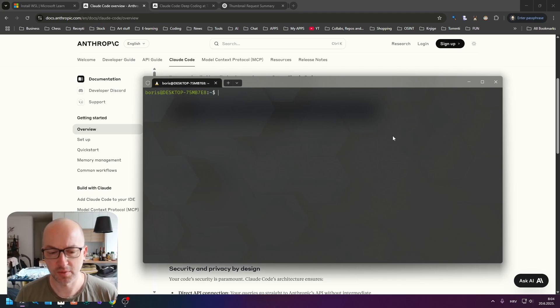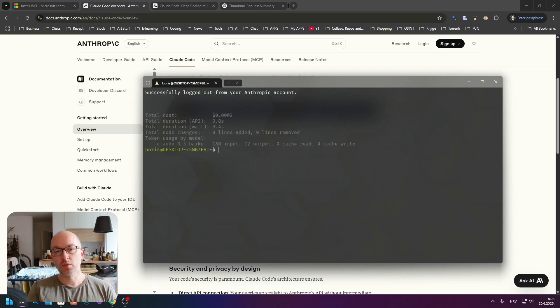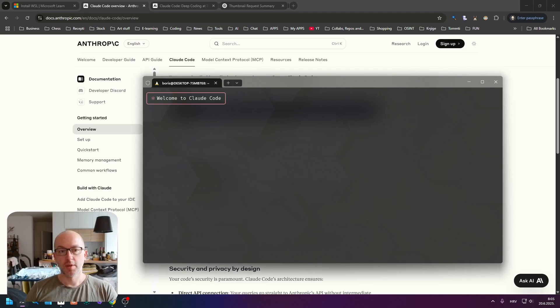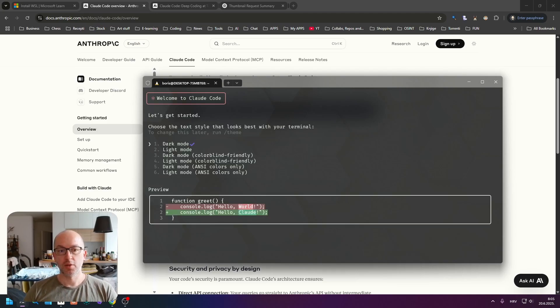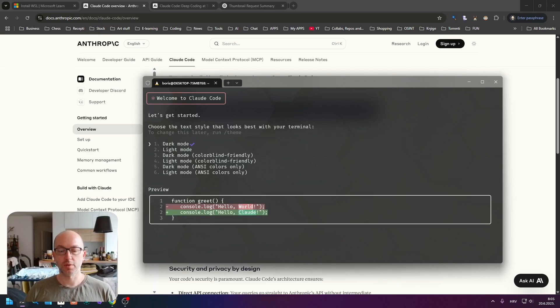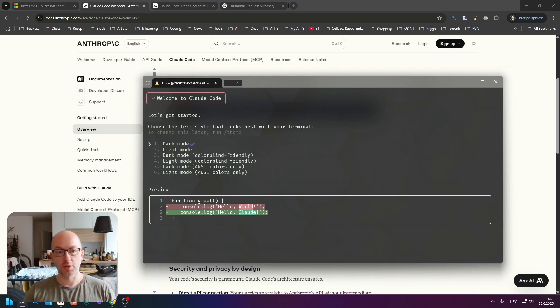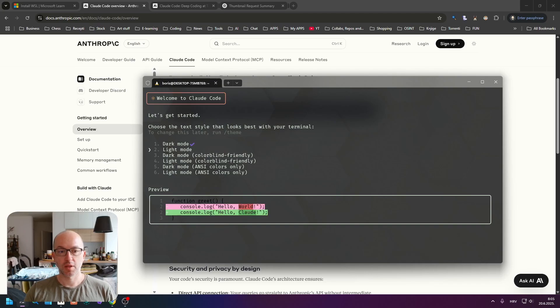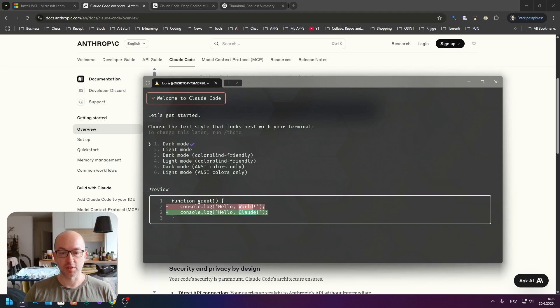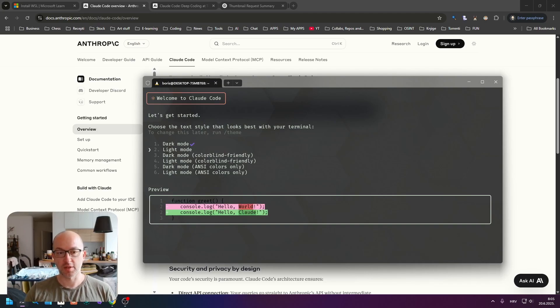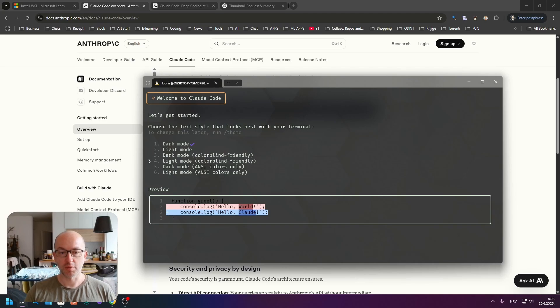The install is very fast, and when you install it you just have to write 'cloud' and you will be greeted with the Welcome to Claude Code window. This is where they will ask you which mode you prefer. I'm always using dark mode - I think that's the best one for me, but you can pick whatever you want.